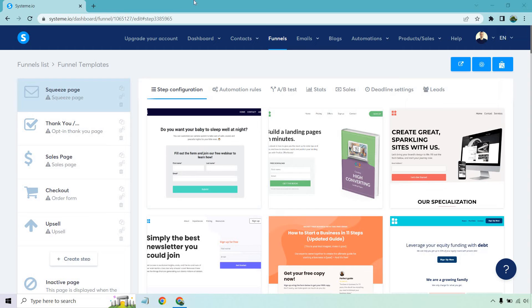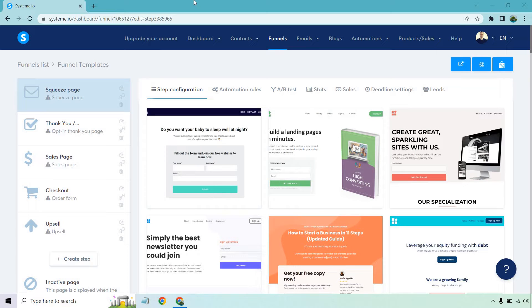Hello and welcome to this video where I'm going to be going over some of the SysSTEM templates. When you're creating a sales funnel, you can utilize a lot of these templates to help you get up and running very quickly. In case you're not familiar with SysSTEM, they are a landing page sales funnel builder and so much more. They also come with a free plan, so if you'd like to test them out, I will put a link down in the description.